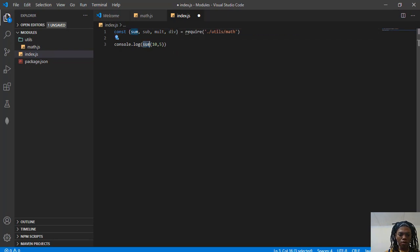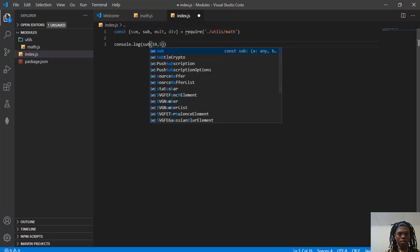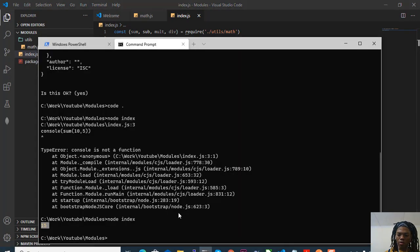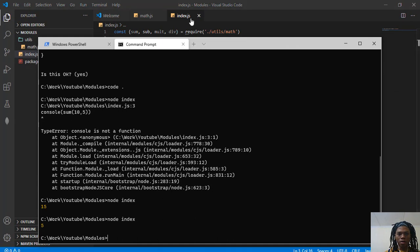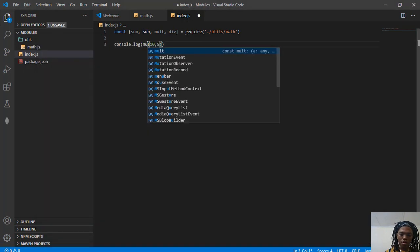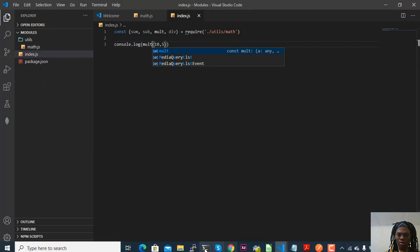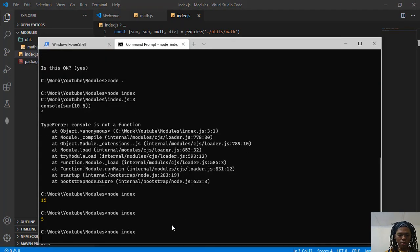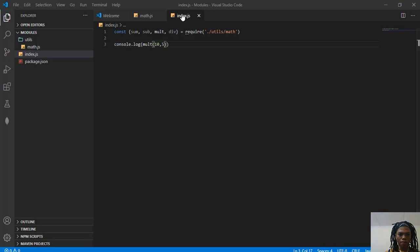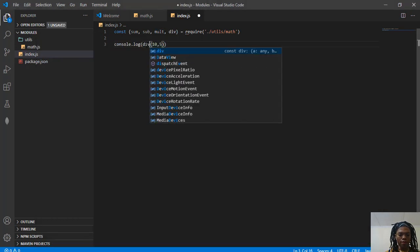Let's see what sub does now, just to check that everything's working. We're getting five. Let's use mult. Getting 50. And let's use div.